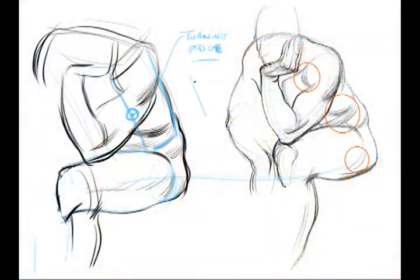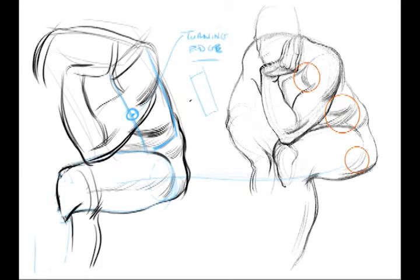So here, what I just circled is the turning edge. Let me clarify it here. I'll redraw the box of the upper body, as you can see here.